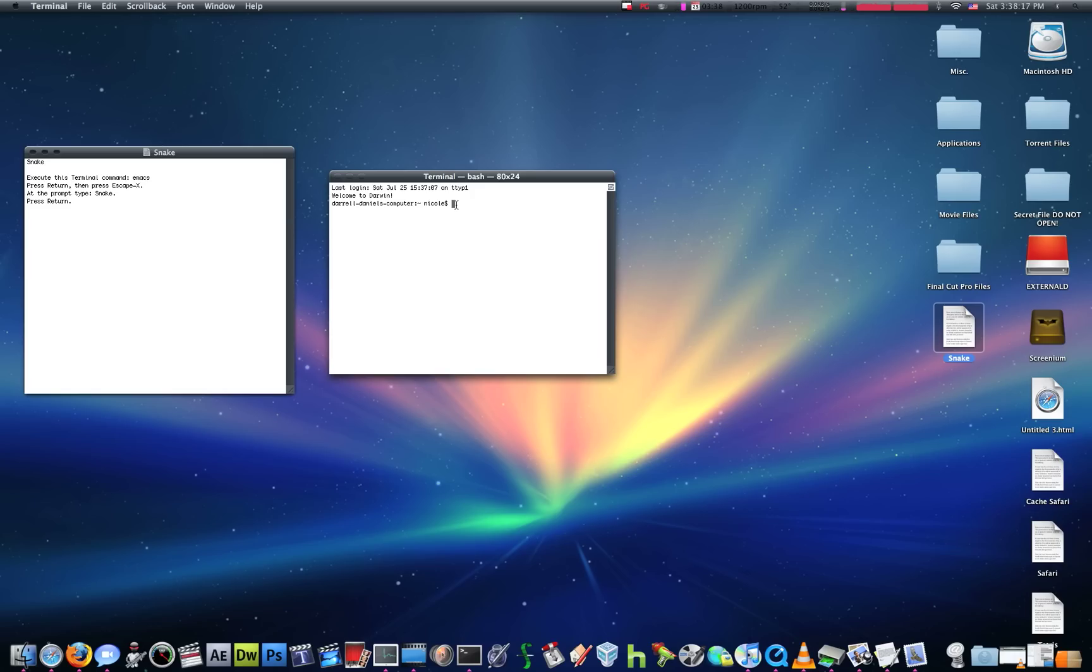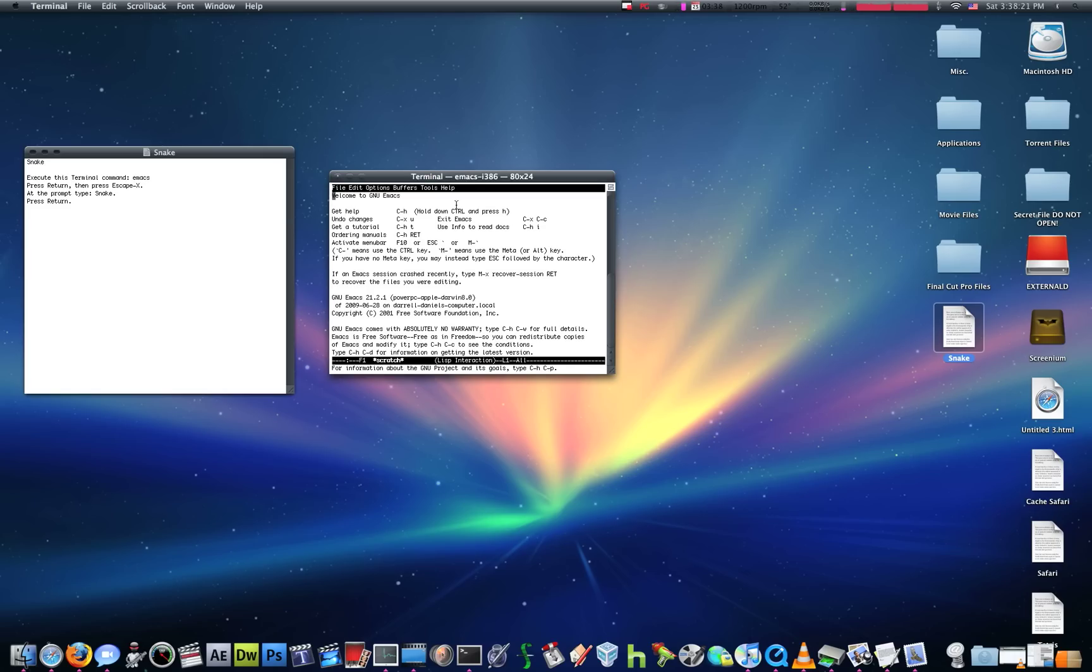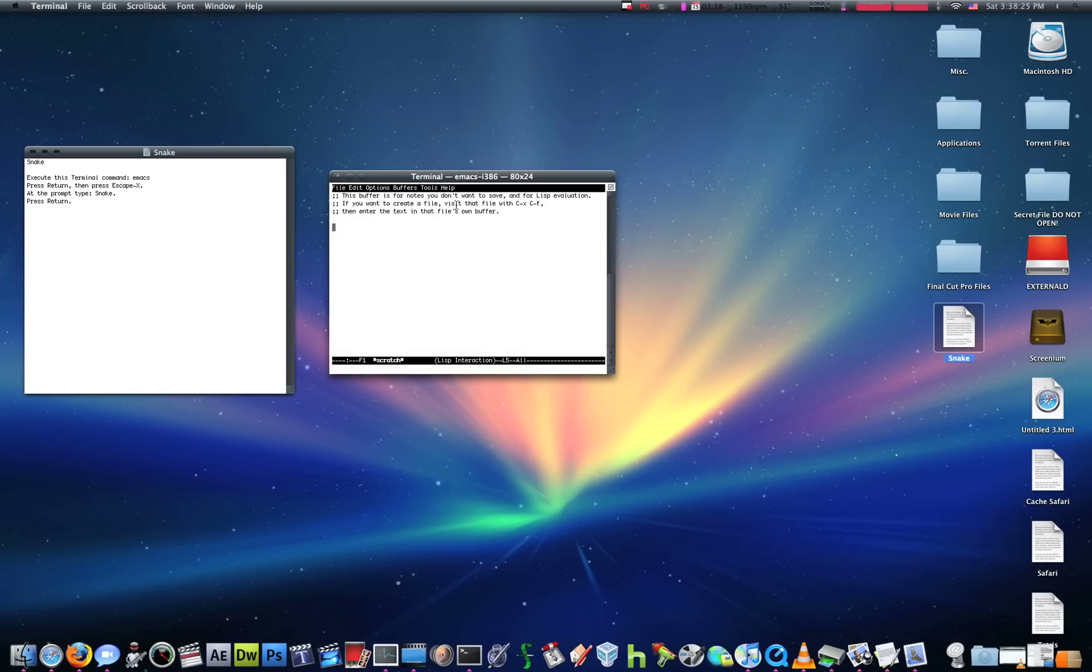First, you want to type Emacs, press Return, then press the Escape button, and then press X. Then, when it prompts you on the bottom over here, you want to type Snake, not press, type.